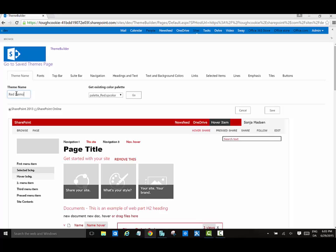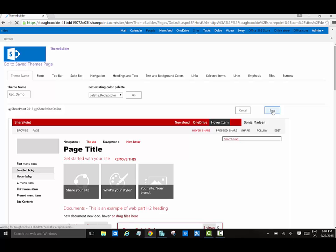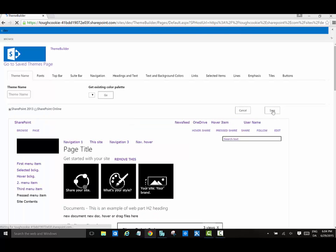All the saved color palettes and font schemes are saved to a document library, so I can download a copy or reuse them to make another theme.